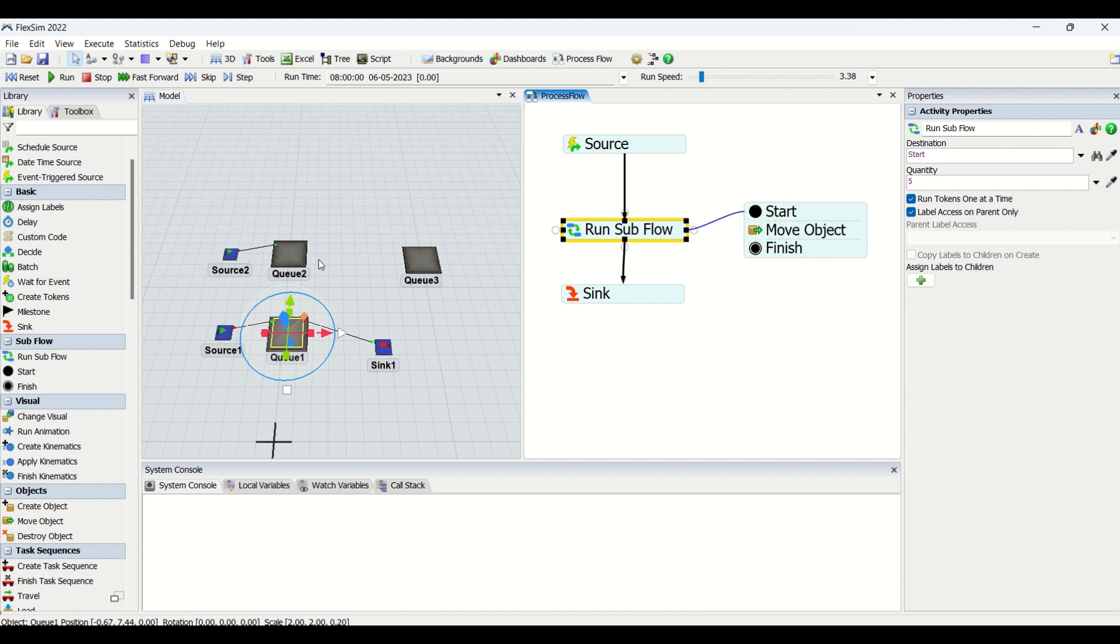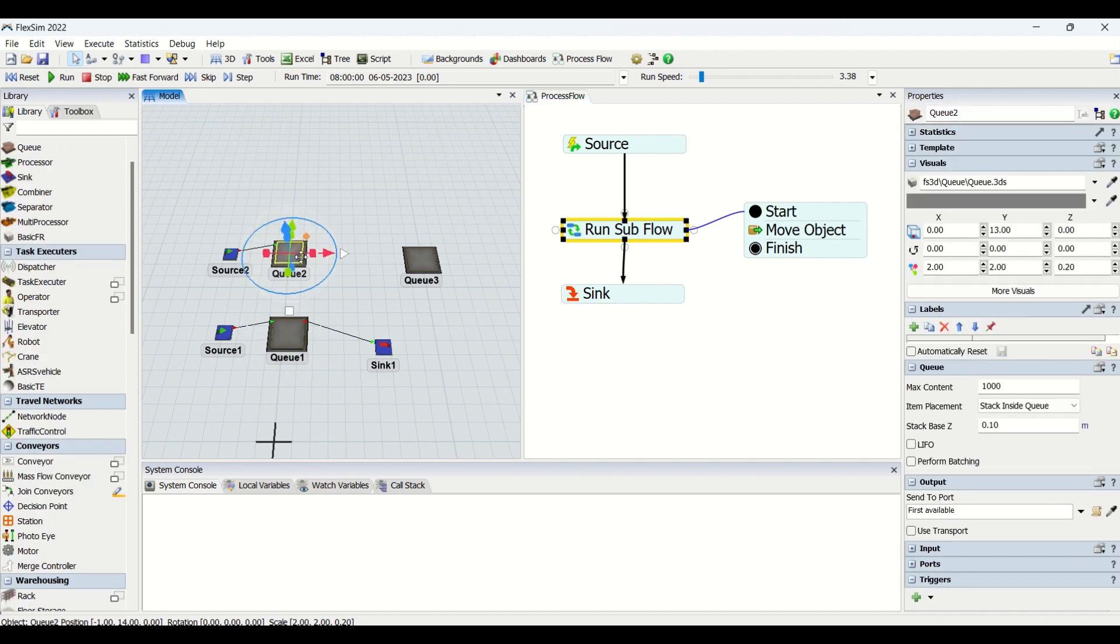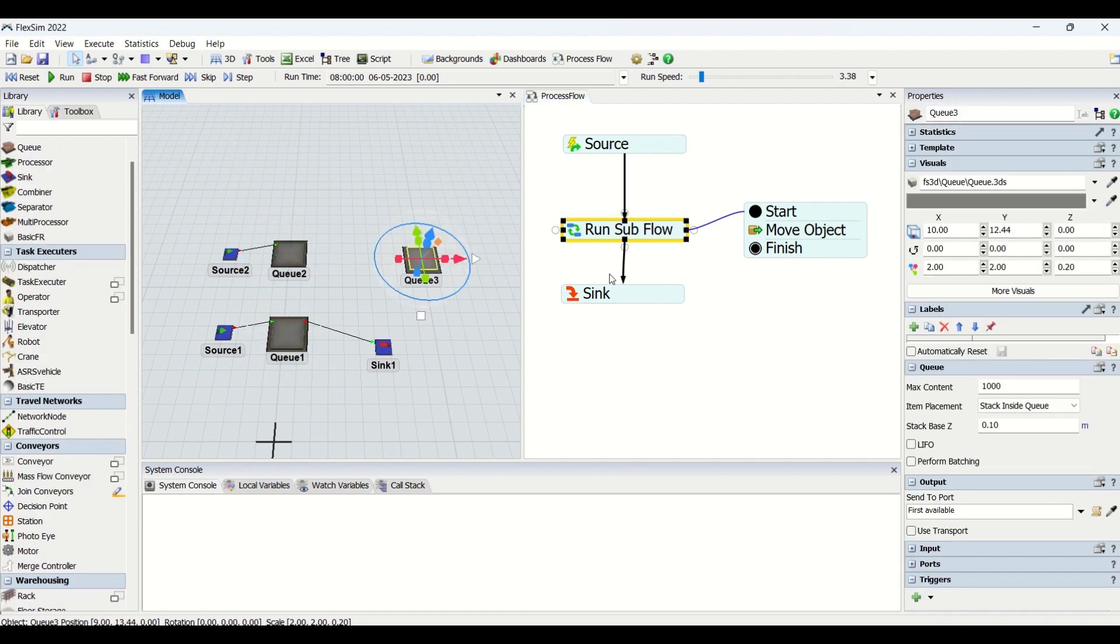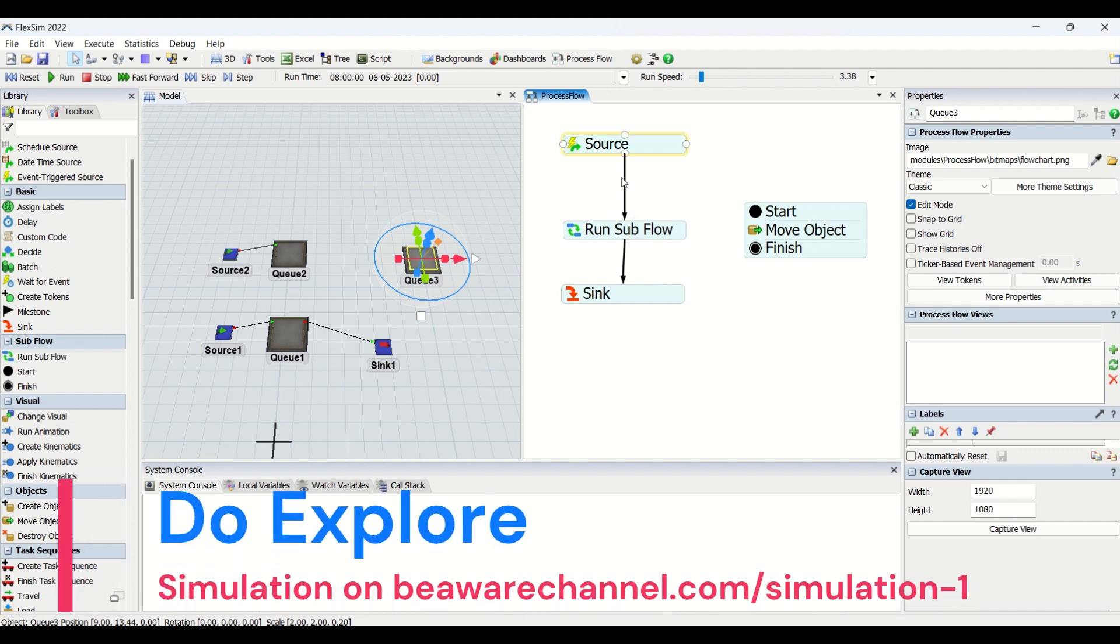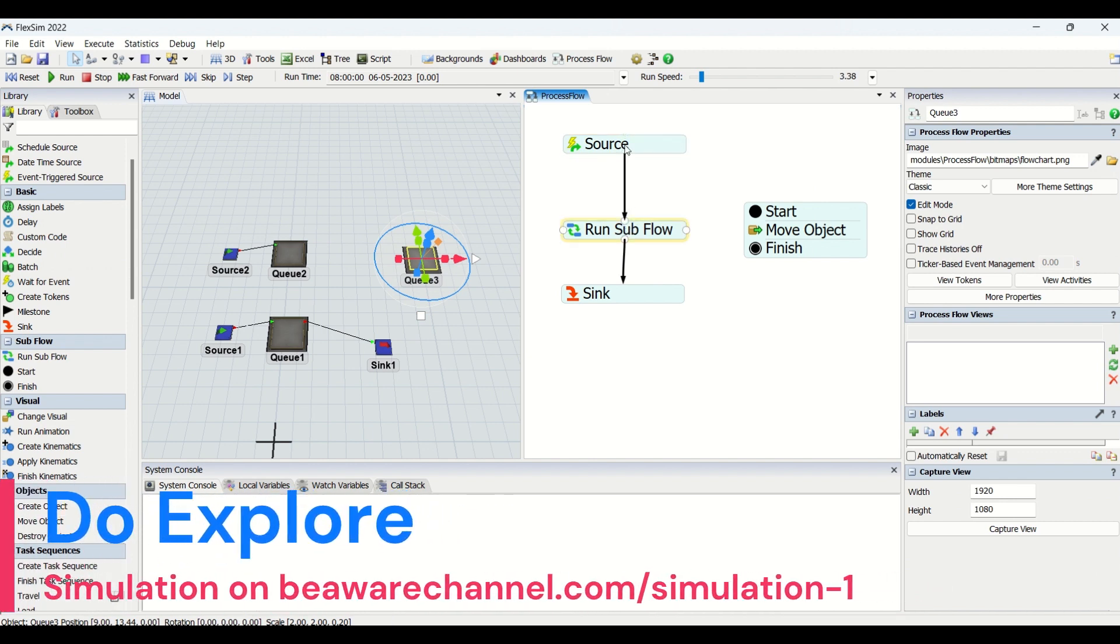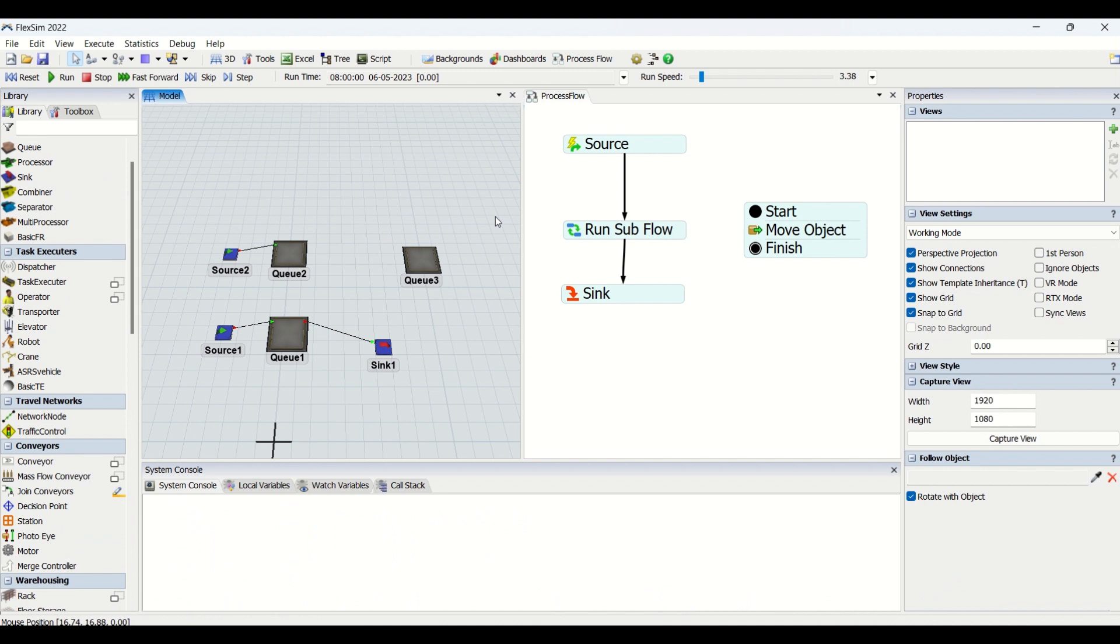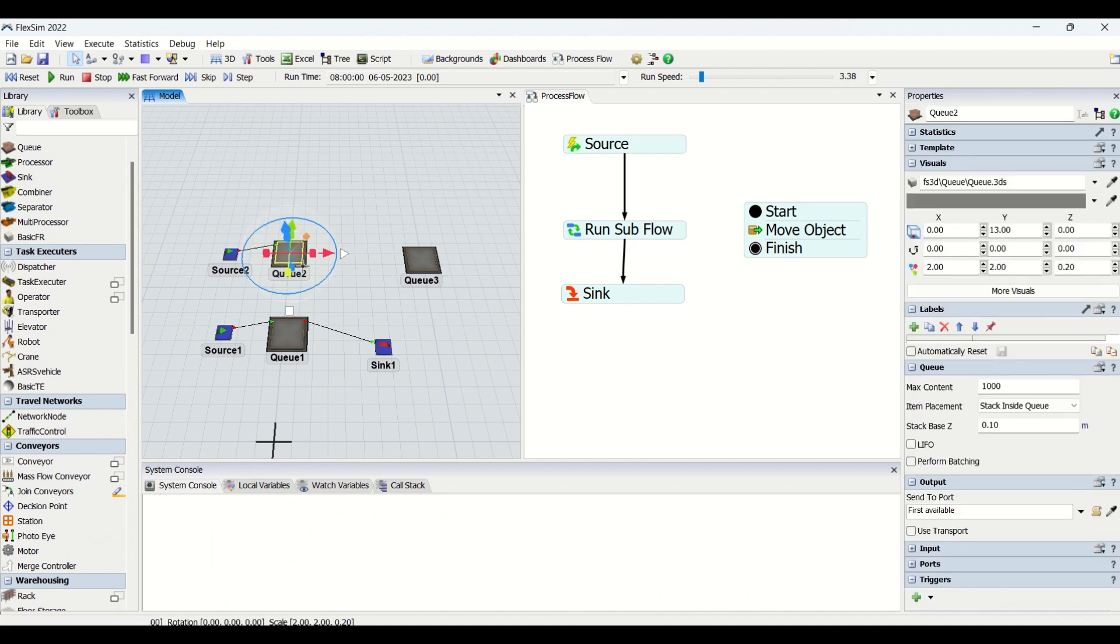What I have done is a single token when getting created from Q1 will generate five tokens or will run five times in this loop, and this will move my five objects from Q2 to Q3. So you can look at, we are generating only one token from here, and this single token does the activity of transferring five parts at the same time from Q2 to Q3.